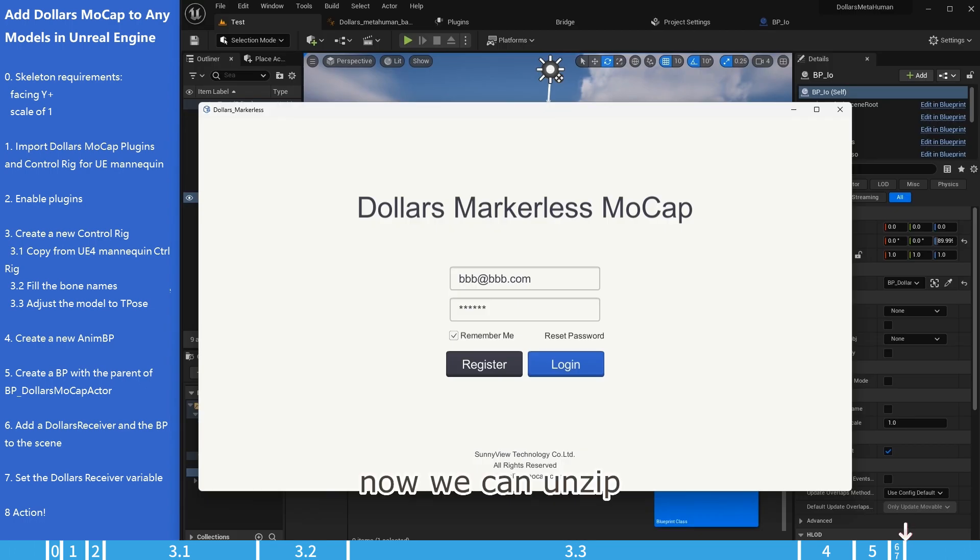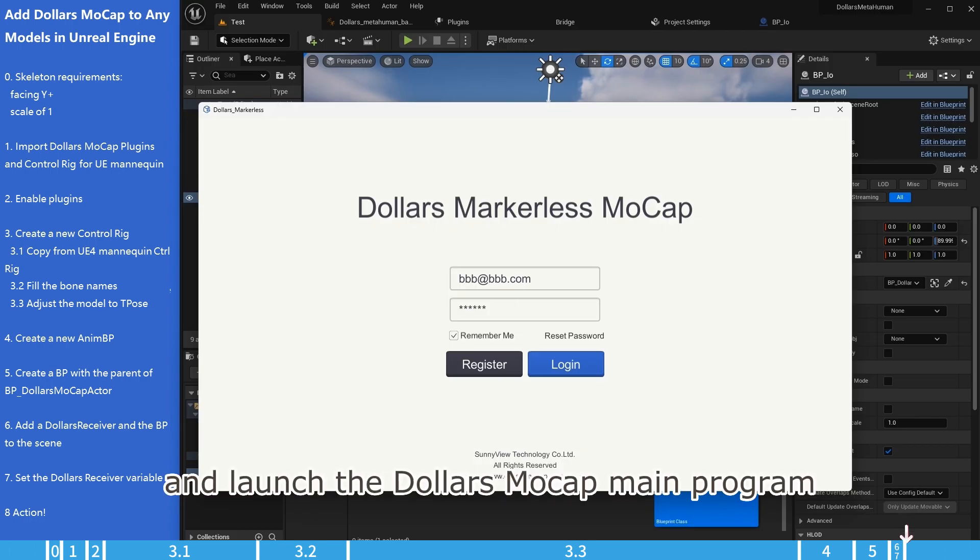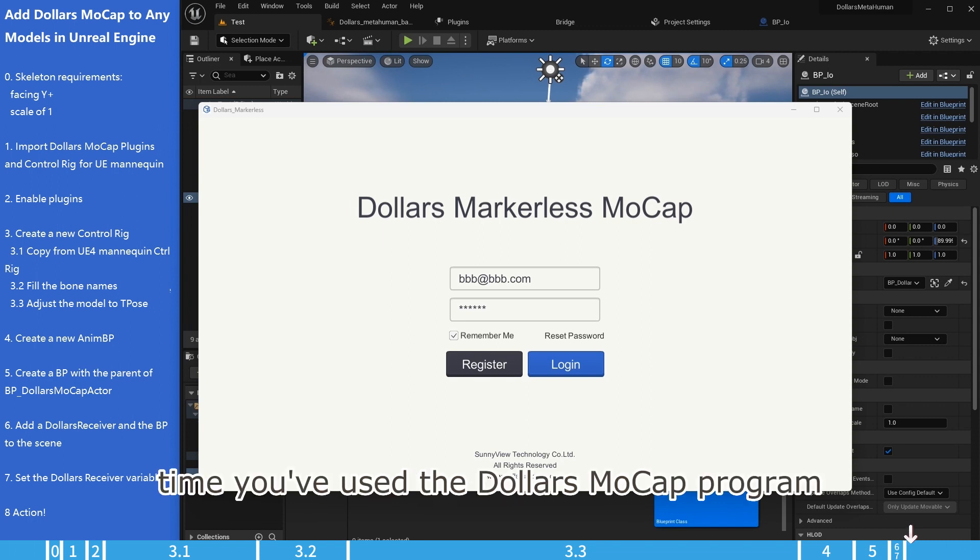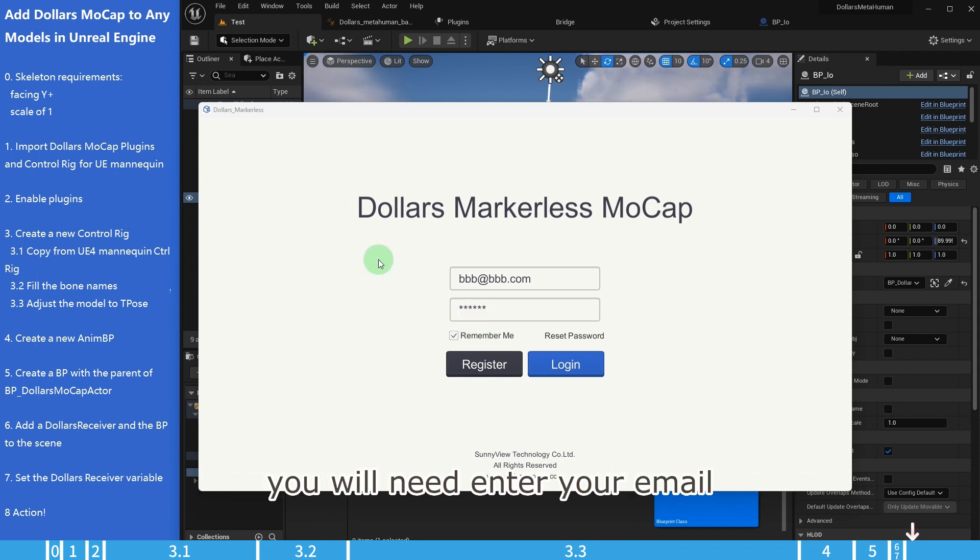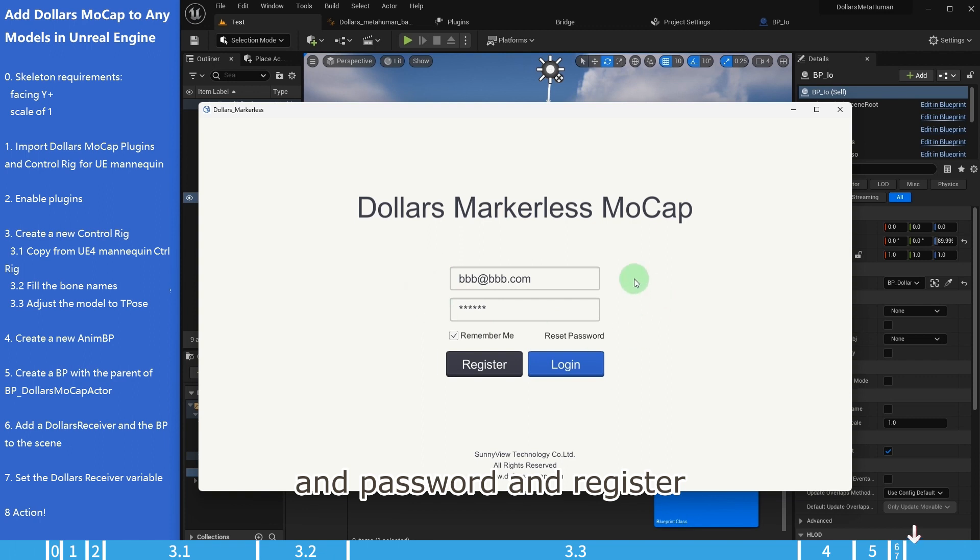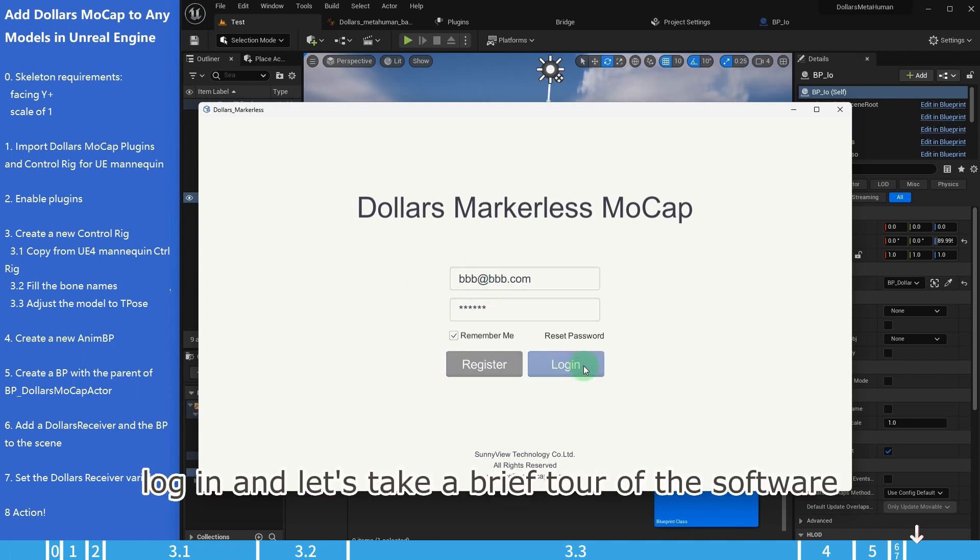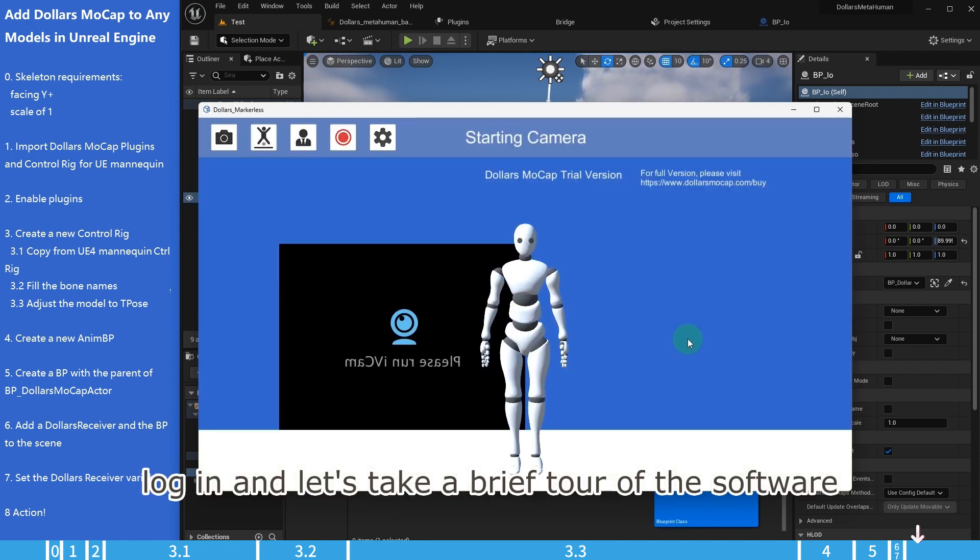Now we can unzip and launch the dollars mocap main program. If this is the first time you've used the dollars mocap program you will need to enter your email and password and register. Once registered, you may log in and let's take a brief tour of the software.